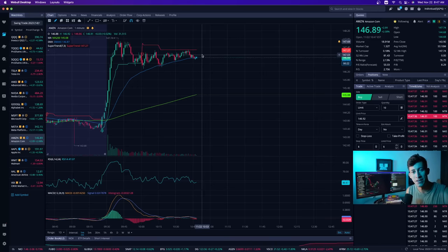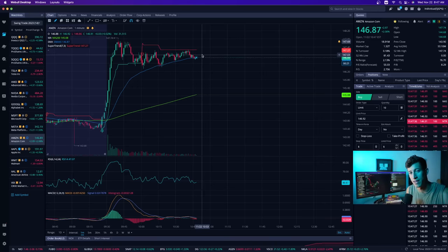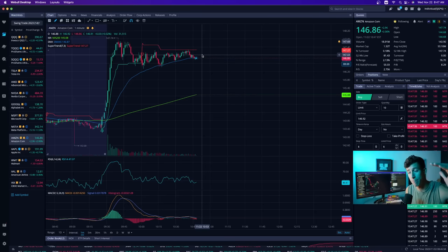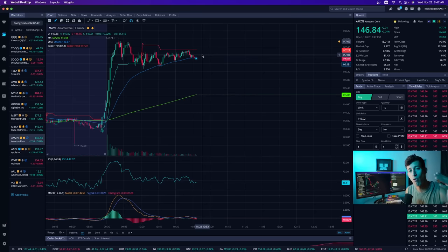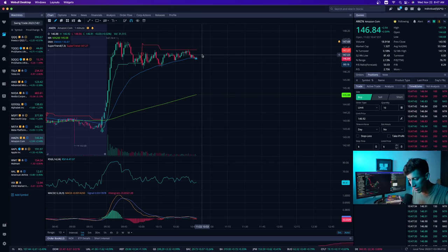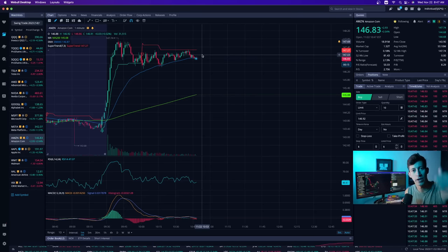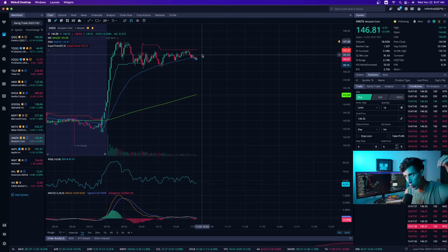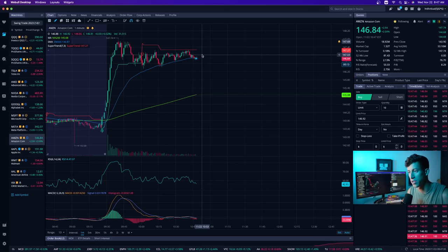And then to see the domino effect—because these companies are now so overbought when they begin to fall, it's a domino effect. Just like as quick as we went up, we can as quick go down.